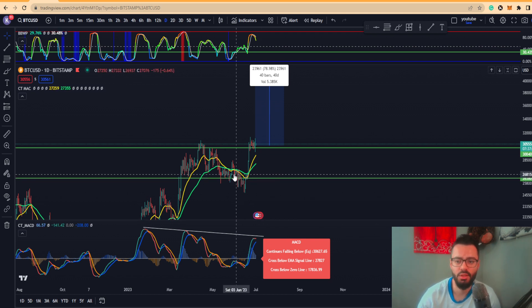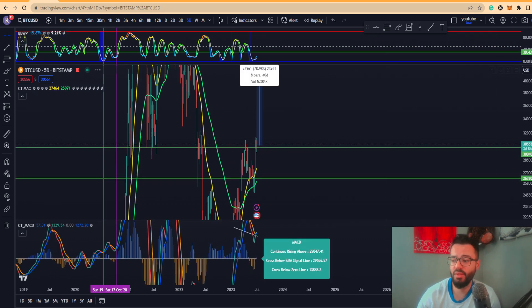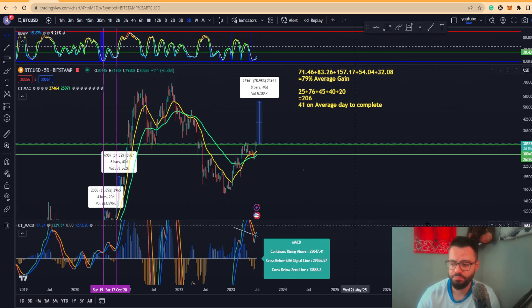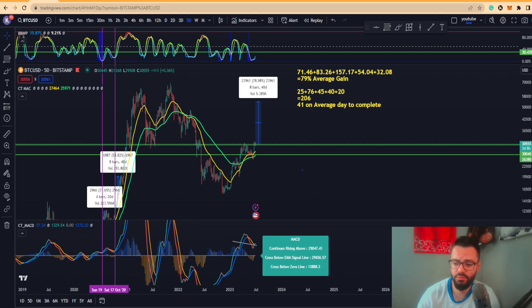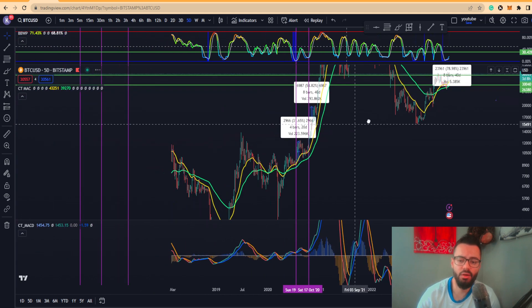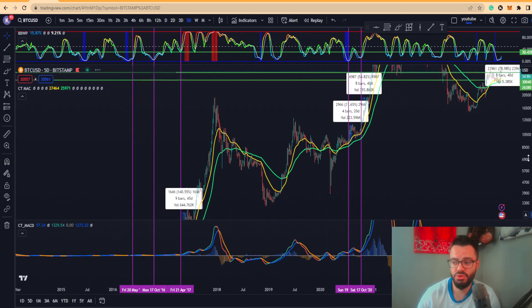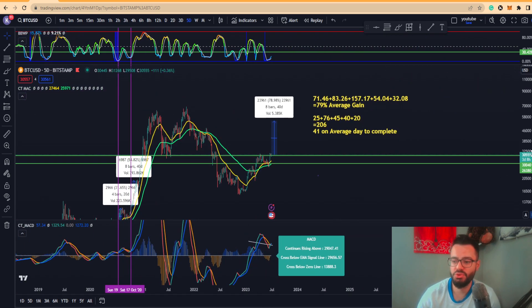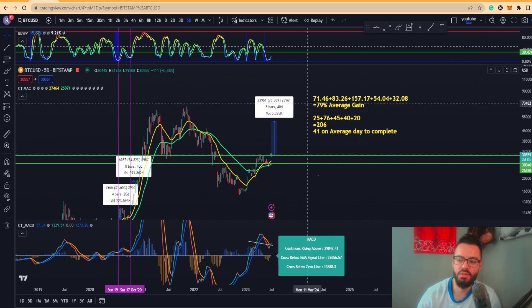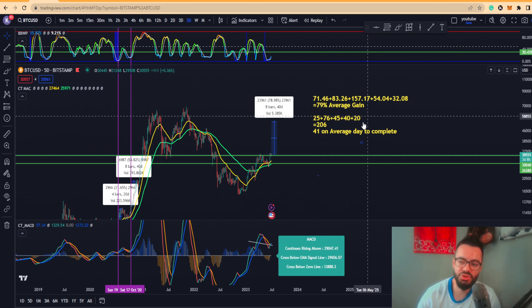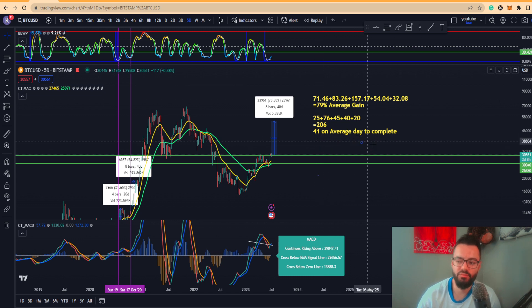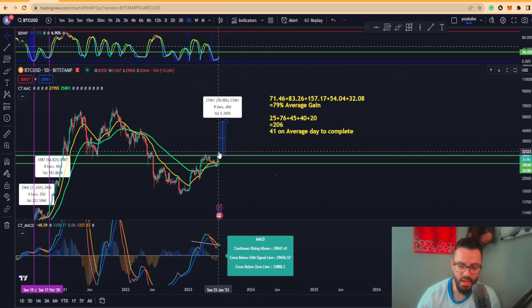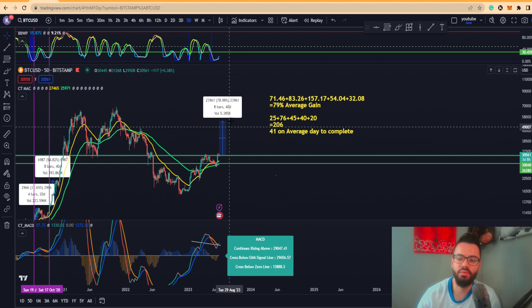Now if we look on the five-day, just following up on our previous strategy that we're discussing, we can actually see here that we did get the cross that we're looking for. Based on our previous iteration, the five iterations, if you haven't watched that previous video I'll just go over real quick. It basically has brought us about a 79 percent average gain with a 41-day average to complete.